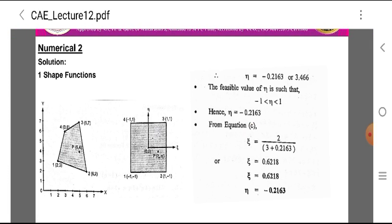For the feasible value of eta, we know eta must lie between −1 and +1. Therefore eta = −0.2163. Substituting back: epsilon = 2/(3 + 0.2163) = 0.6218.